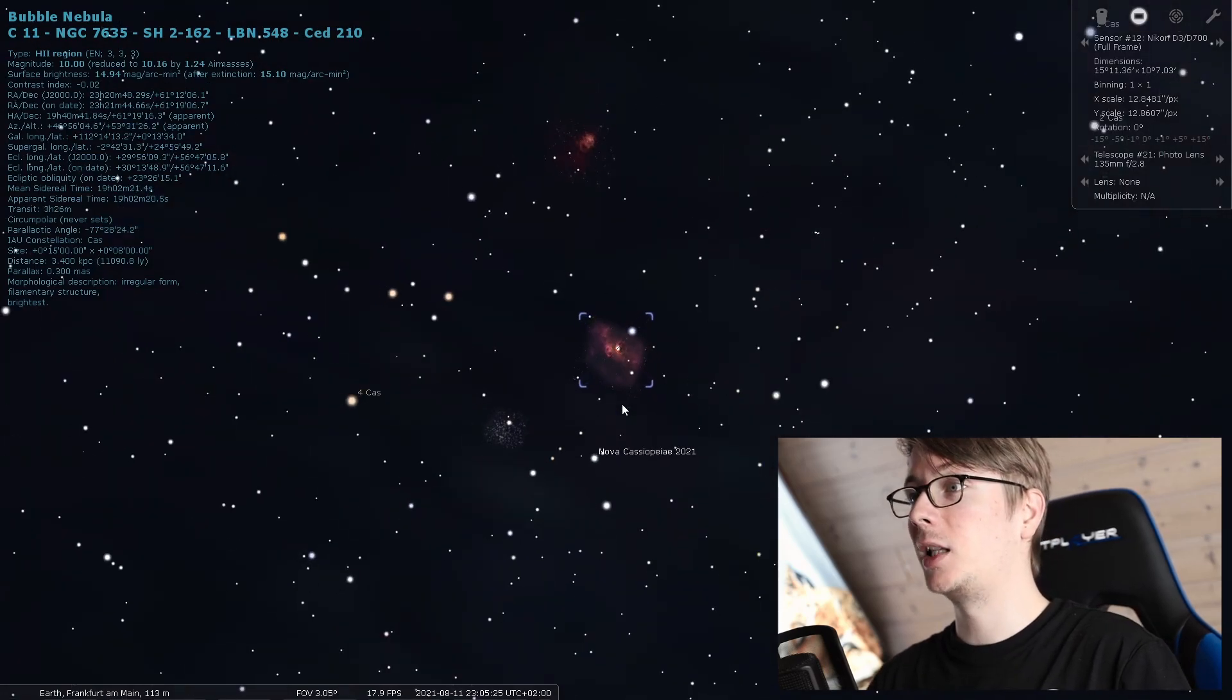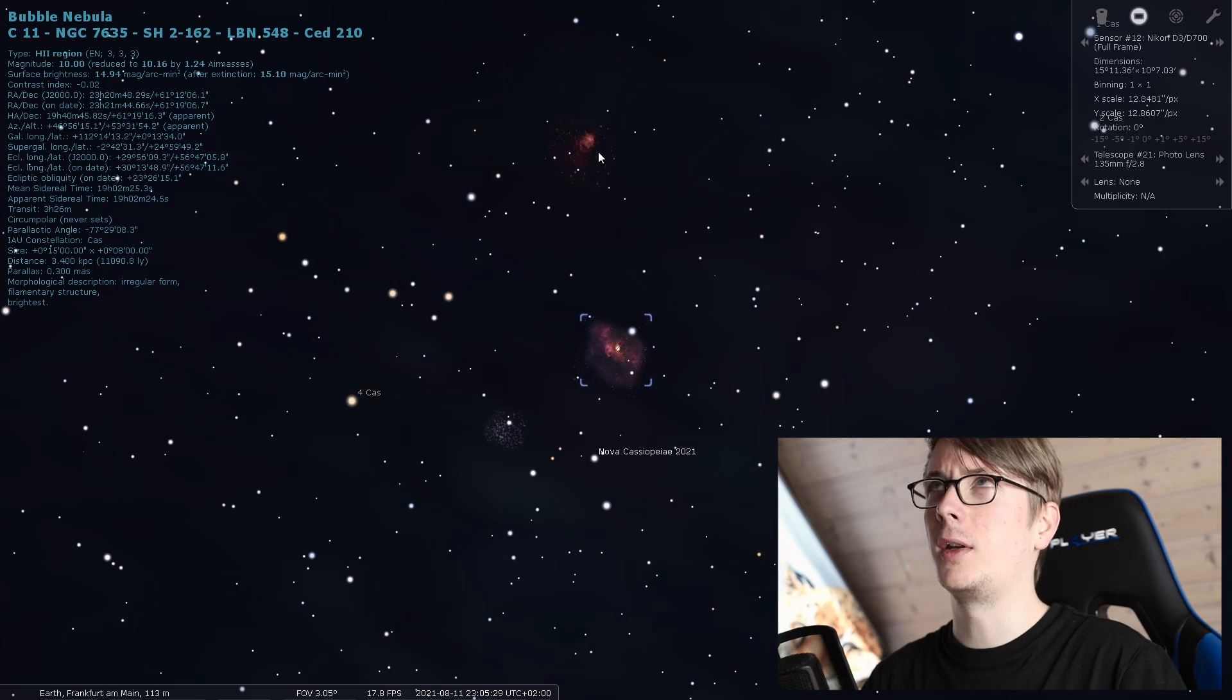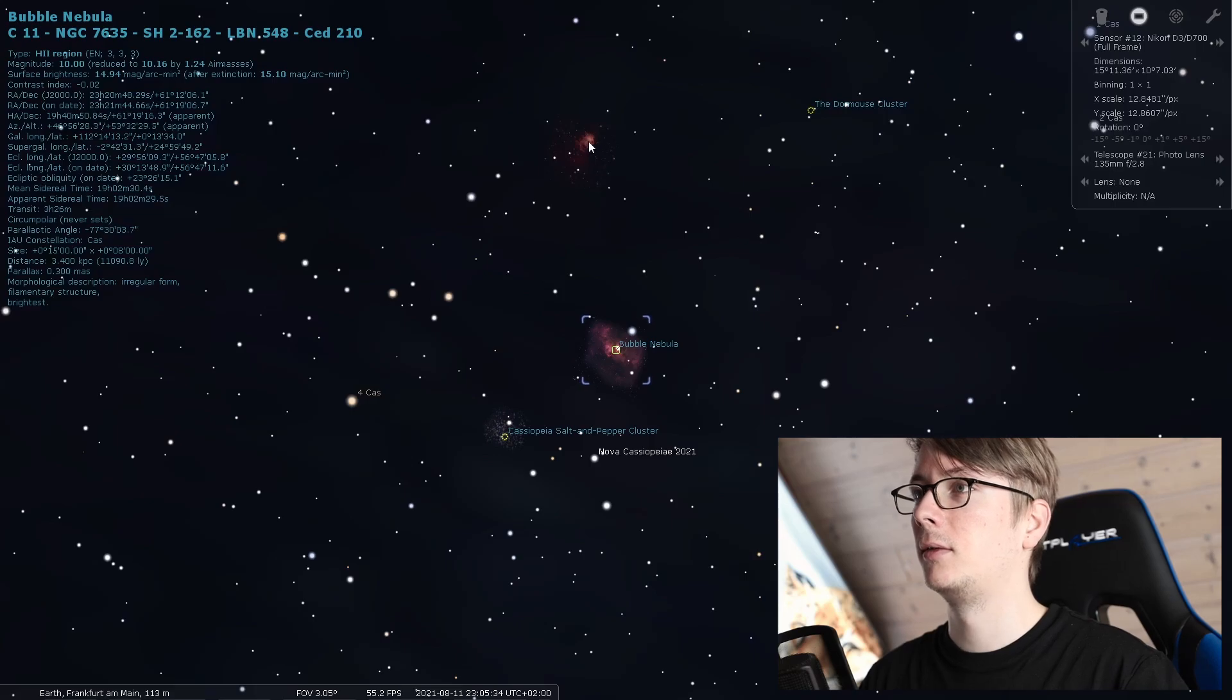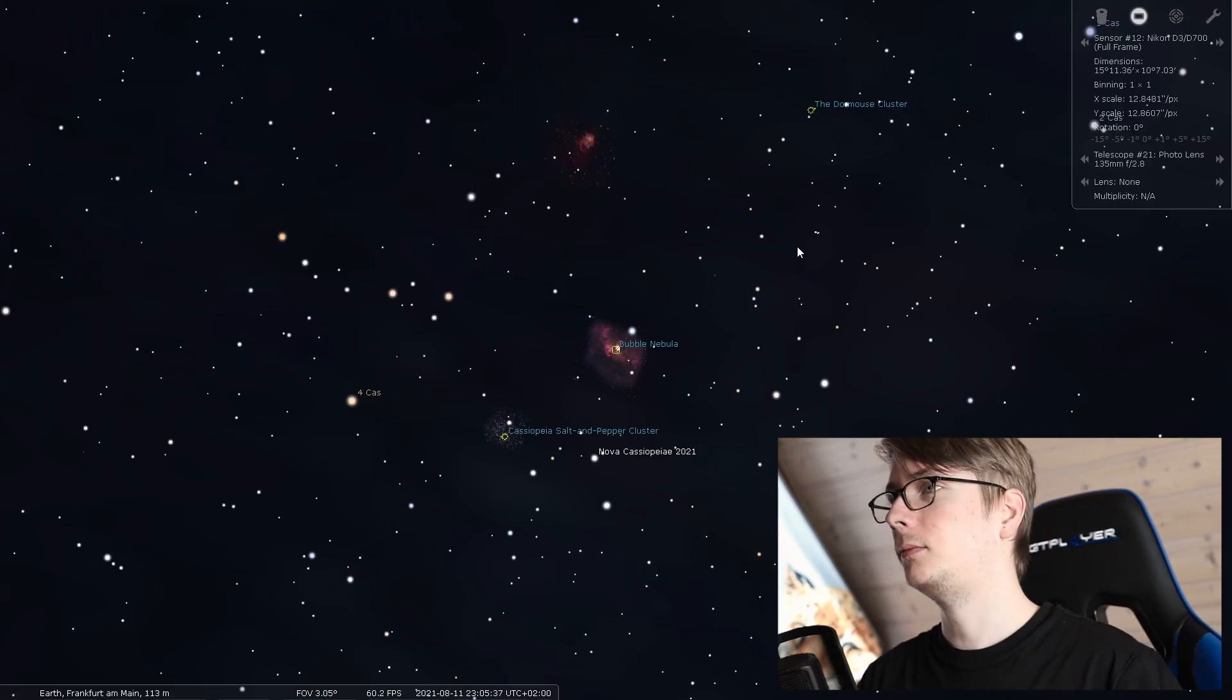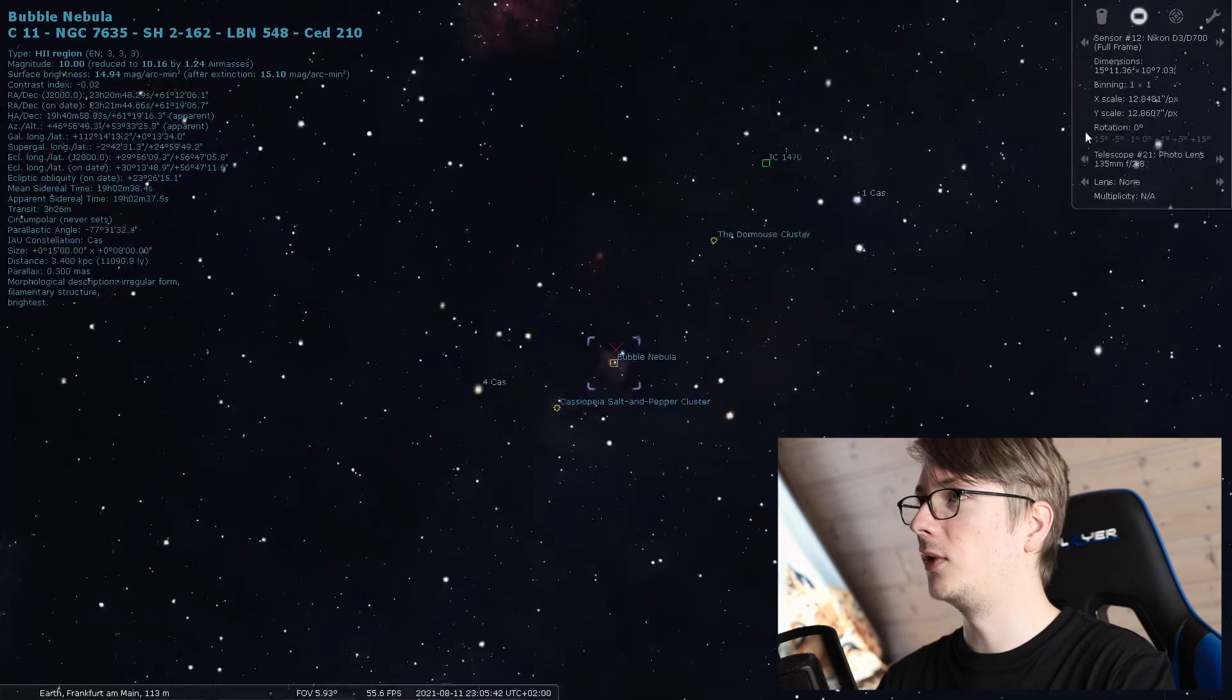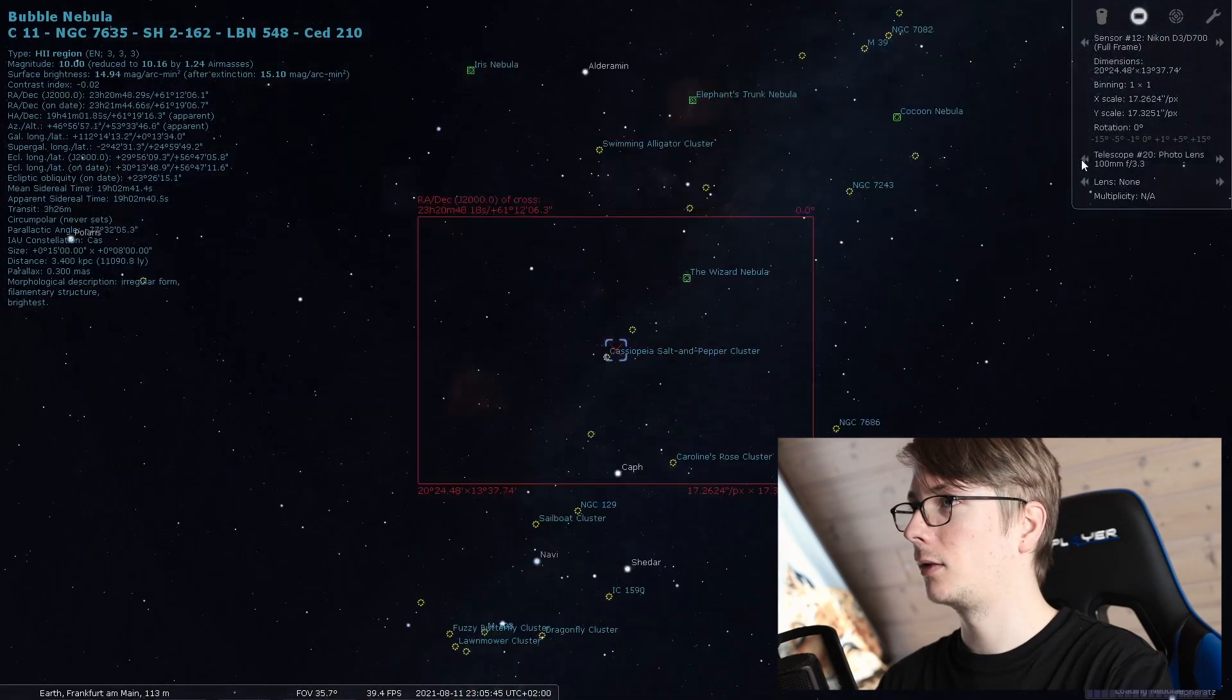We have the Bubble Nebula, a star cluster, a supernova, the Northern Lagoon Nebula, I think it's called. Let me put on the names here. It is. And now there is so much in this image, we need to frame this properly.